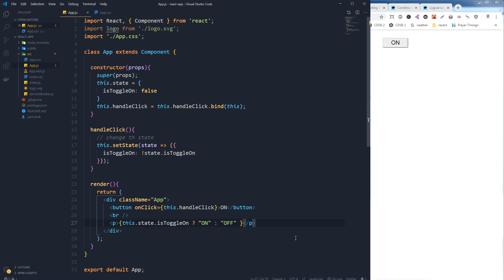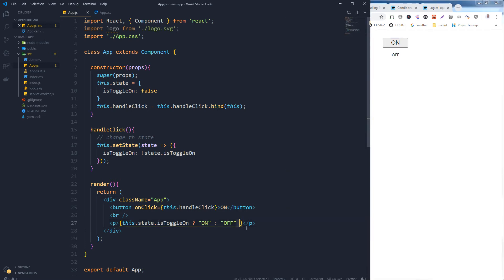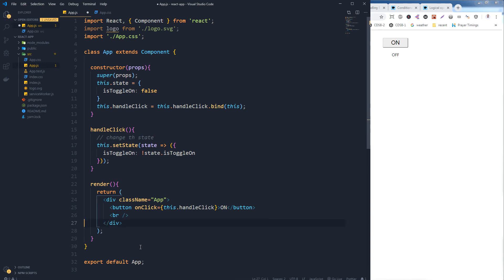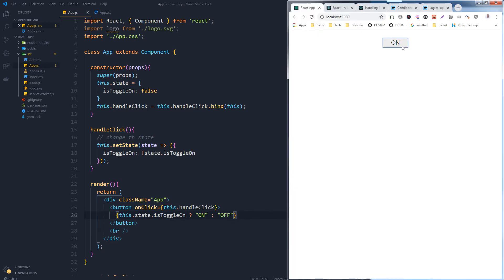So we will use a ternary expression here. Let's save it and here is the value — as you can see, when I click on the button the value changes. Let's move this expression inside the button itself instead of the static text 'on'. We can use this expression inside the button. Let's save it — it is toggling, turning on and off.